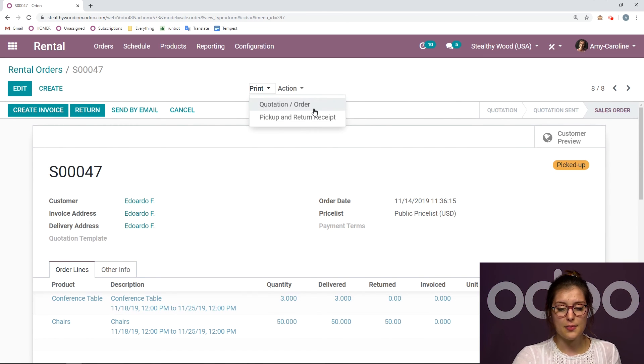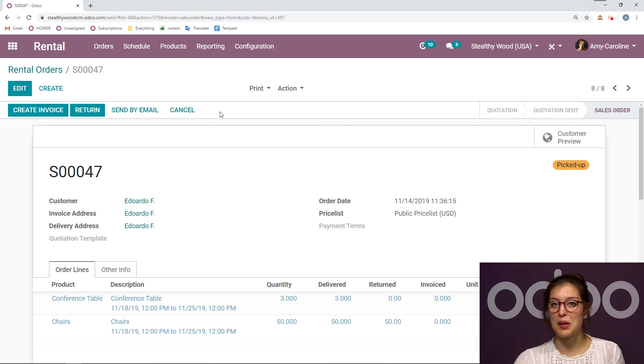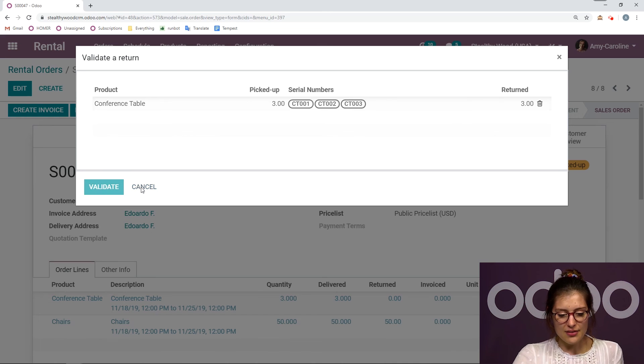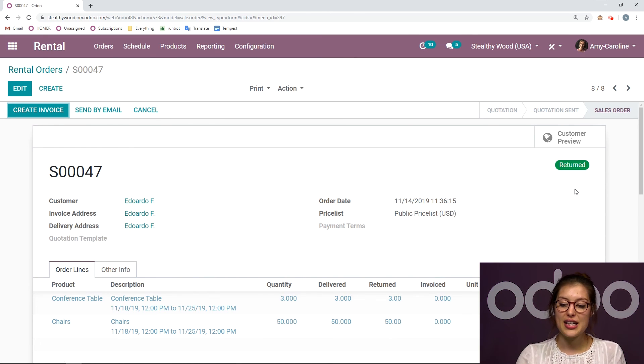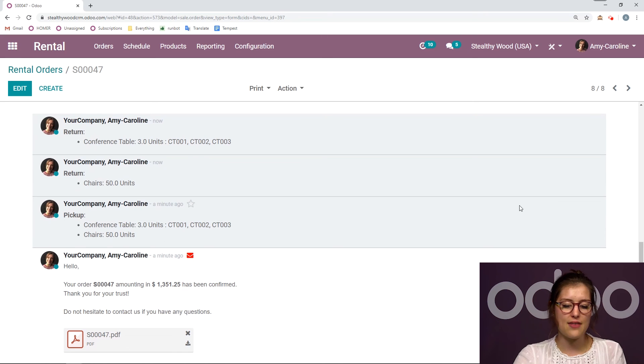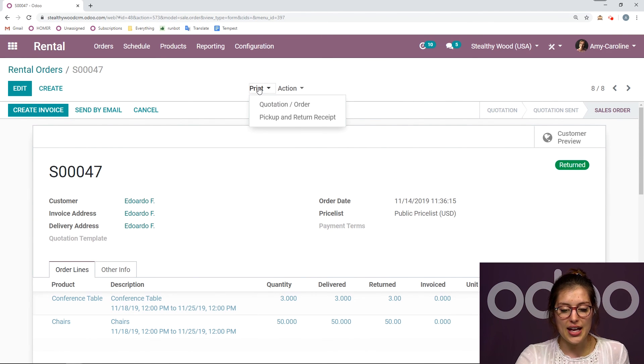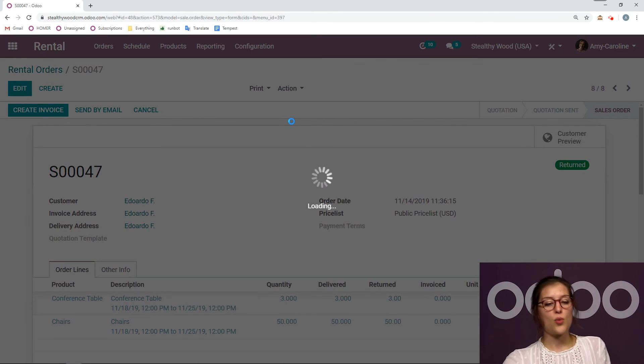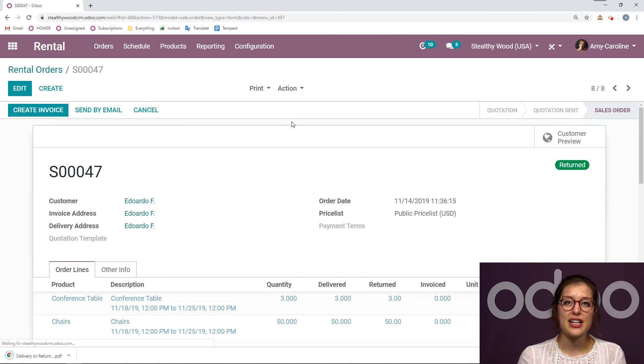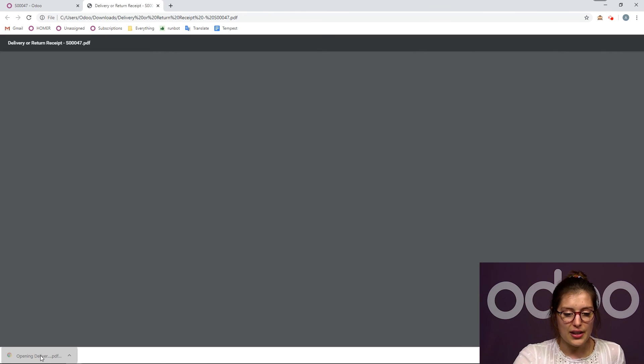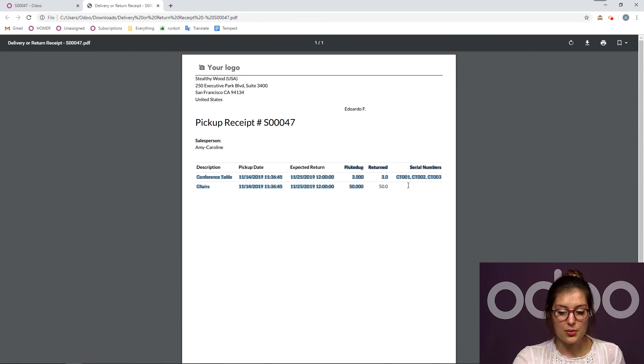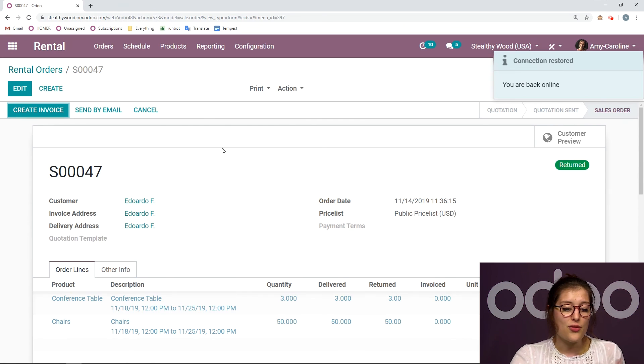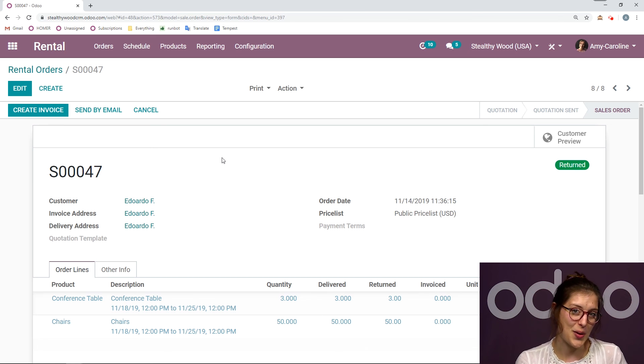So I can print that, the pickup and return receipt, or again, I can send it by email. But let's go ahead and return everything. I'm going to validate what's left. And again, we see from picked up to returned. And as always, everything is in the chatter. And then I can go ahead and print that pickup and return receipt. So maybe when they return that last item, I would like them to have a physical copy of the receipt. And it just generates a PDF. And I have all that information right here. So I see what they picked up, what they returned, if there were any serial numbers, and also the date. So you have all that information. And of course, this is ready to be invoiced if they haven't paid already.